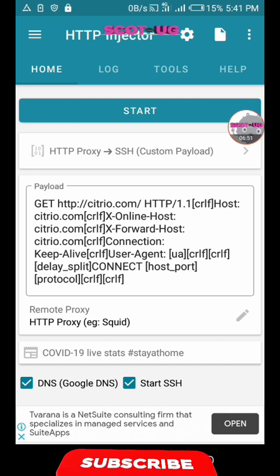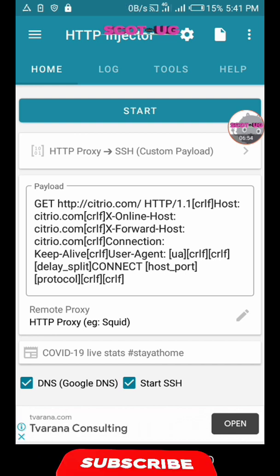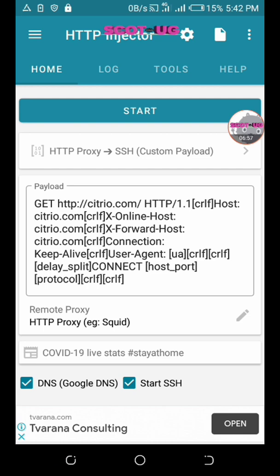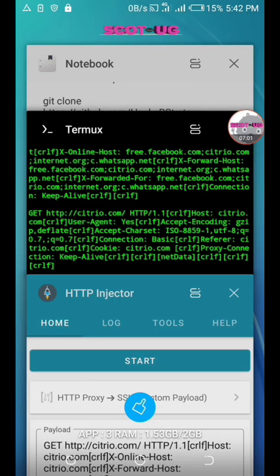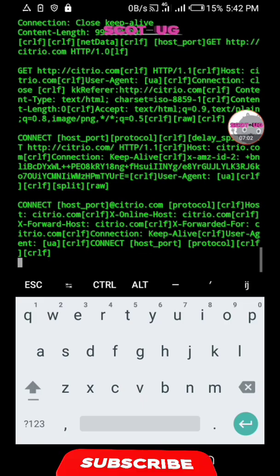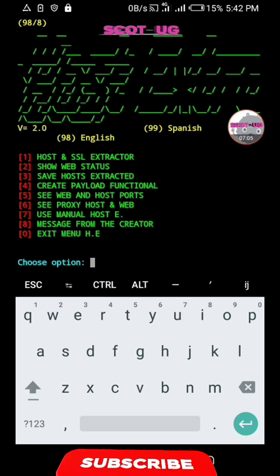In this video we have created the payload. Now in my next video I'll show you how to create the SSH account and I'll be giving you the fastest places to get them. I hope you've got what we want.